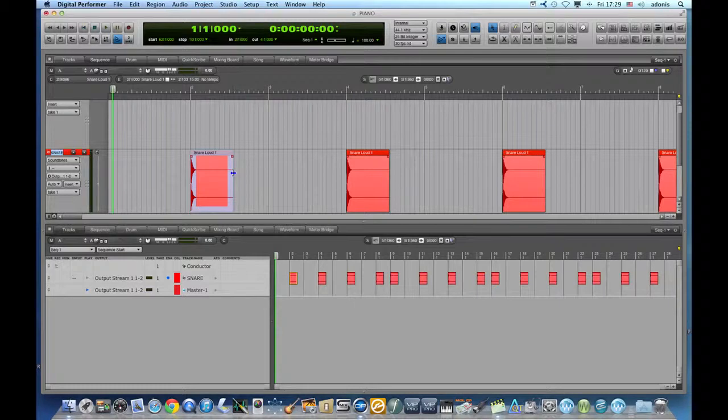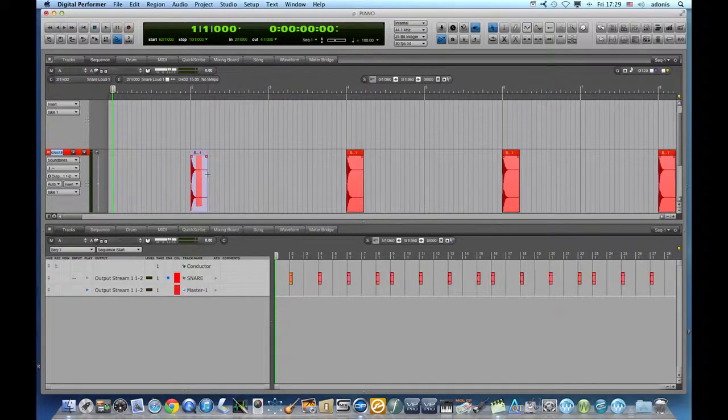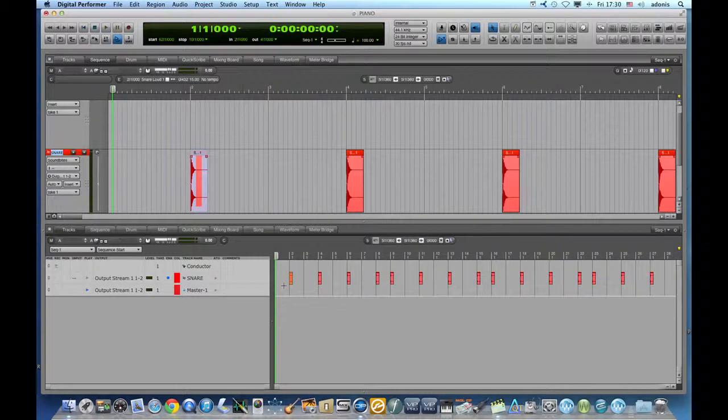This cool method can be a real time saver in long sequences or wherever we need to edge edit multiple copies of the same soundbite.